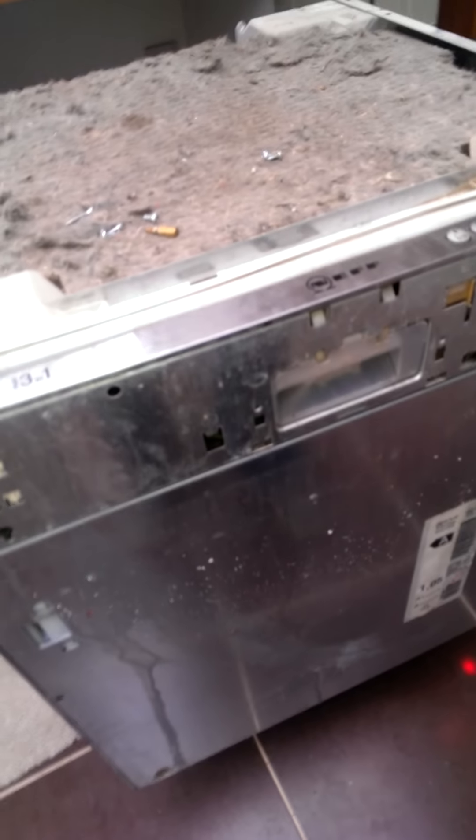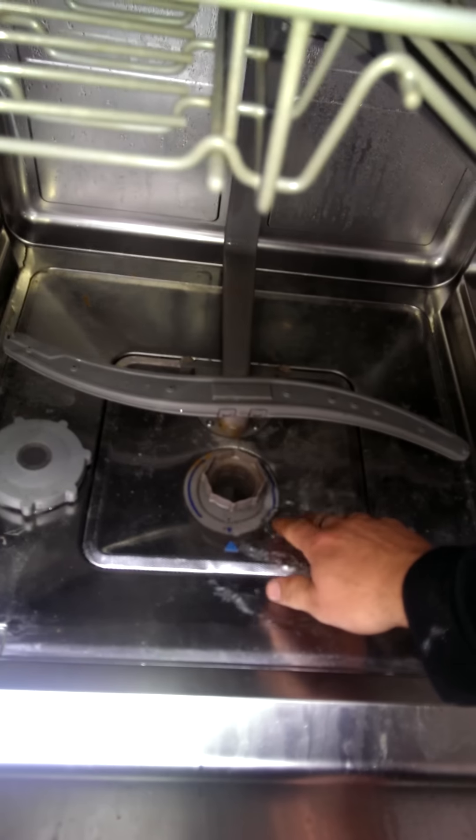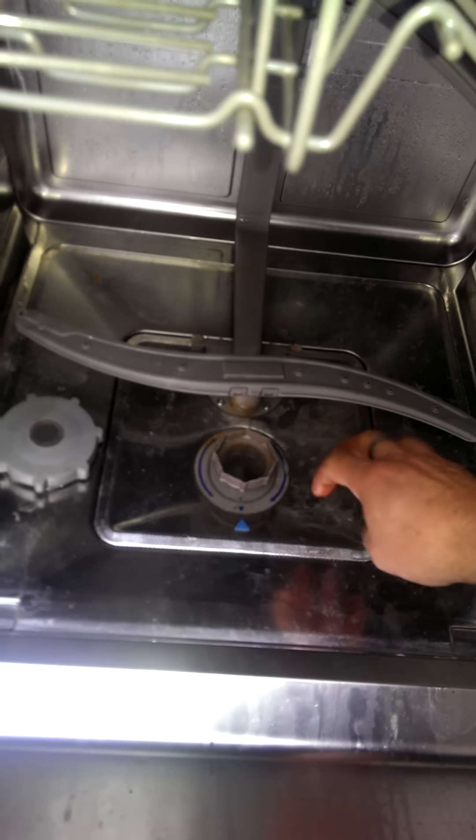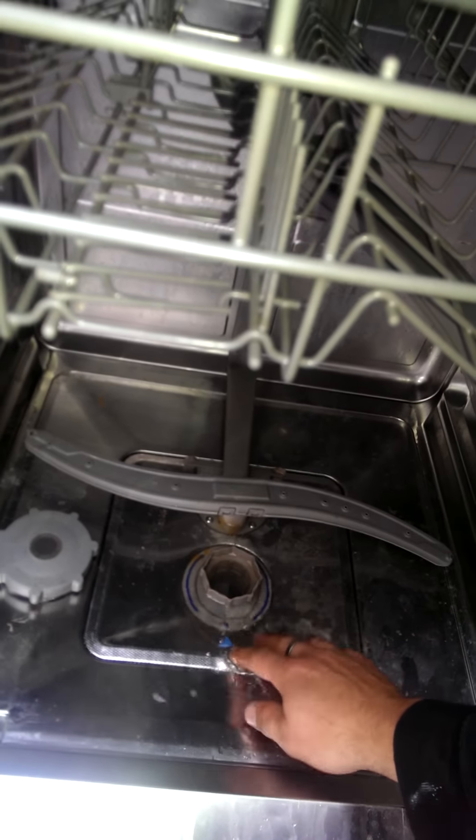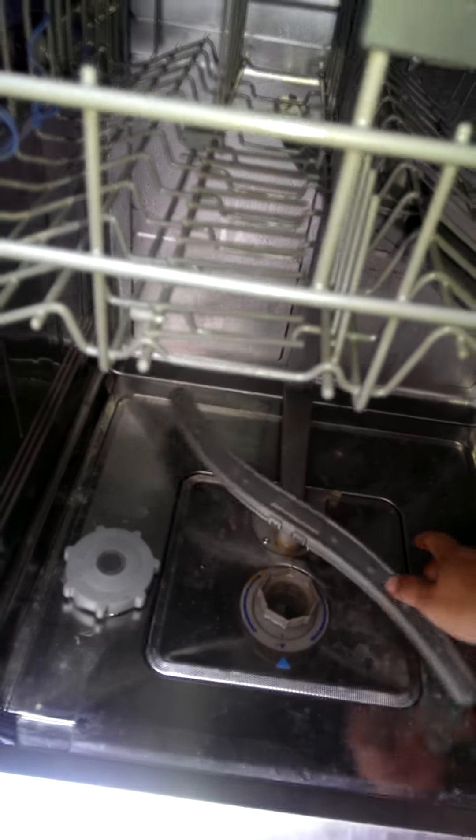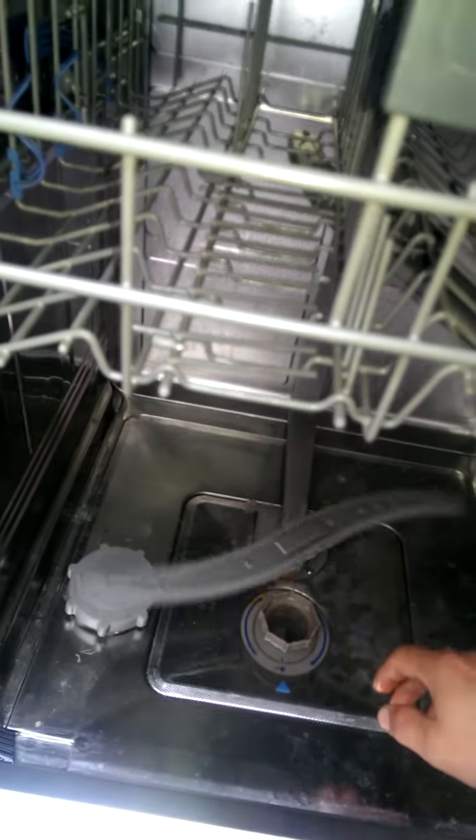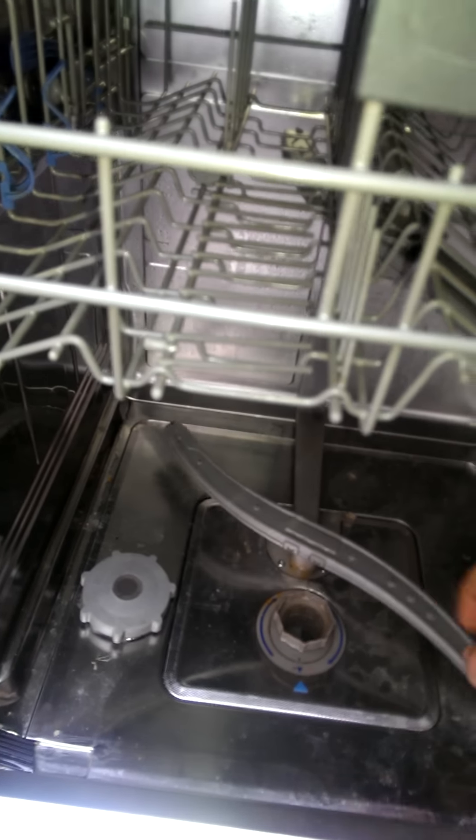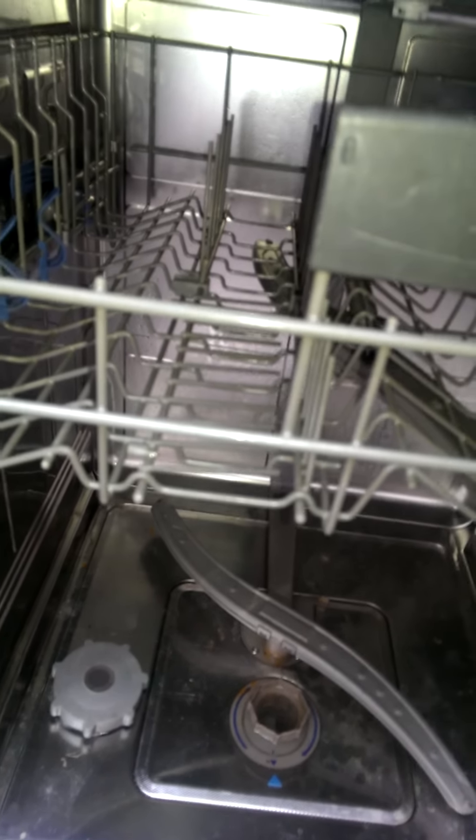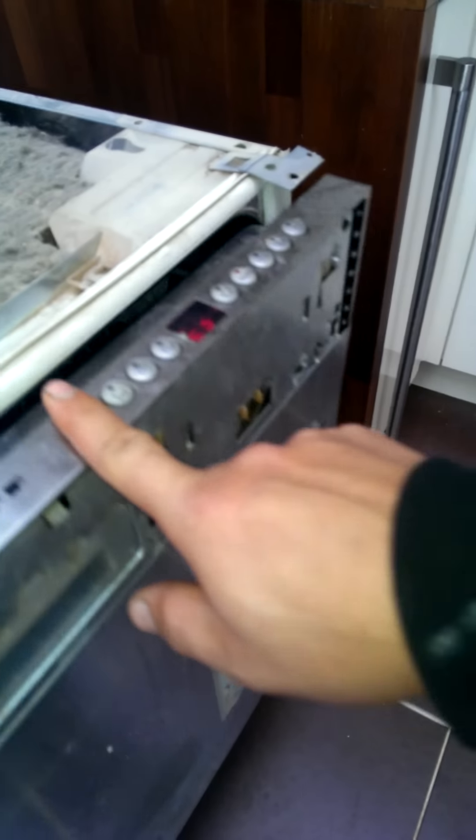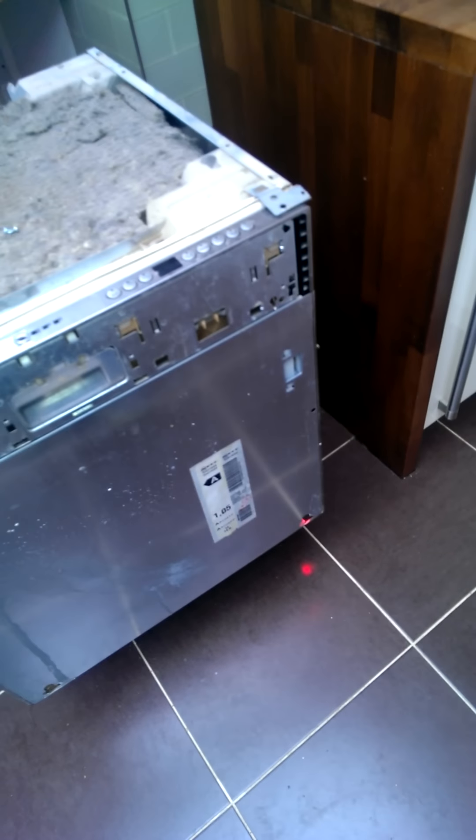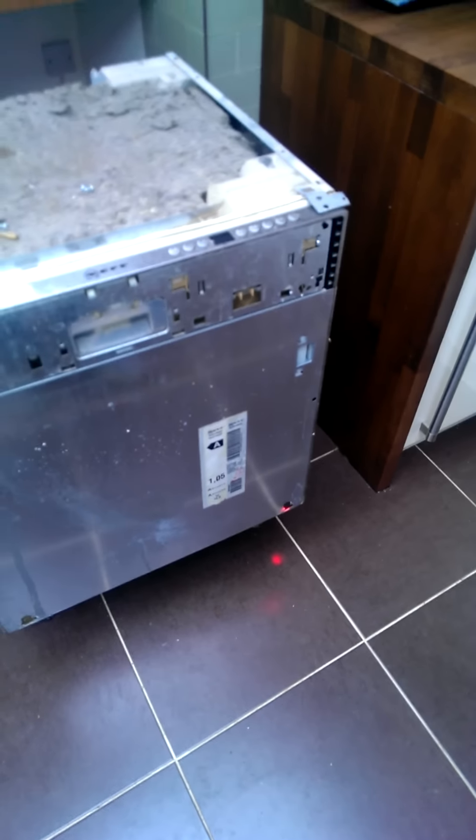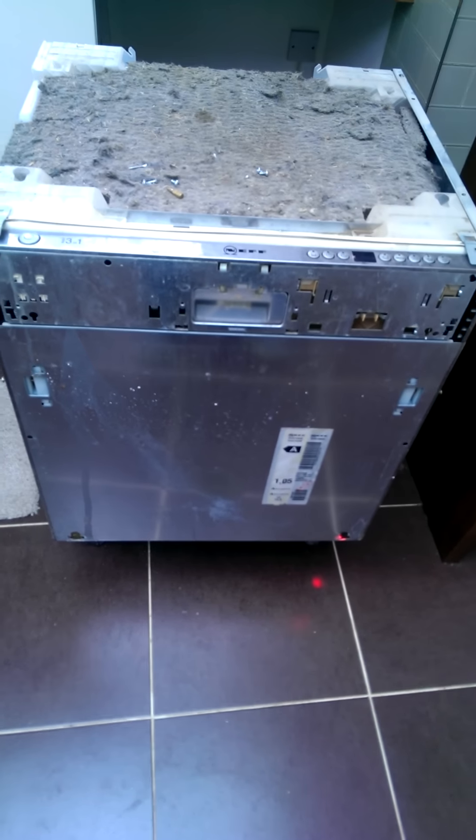If I open the dishwasher up on the side now, see there's quite a bit of water in there. Alright, so I'm going to reset it here to pump out. I'll leave it another minute and see. It seems to be buzzing, doesn't want to continue in its cycle.